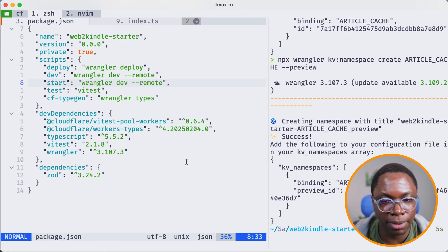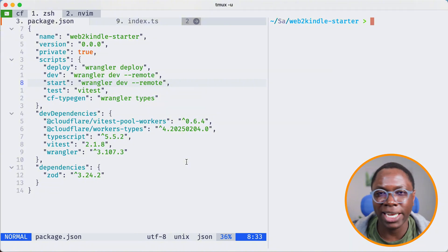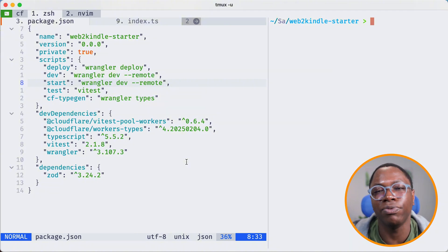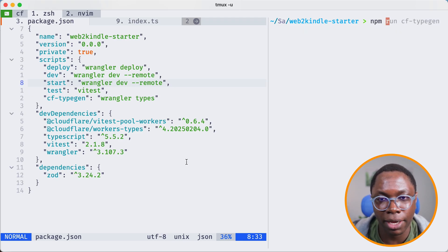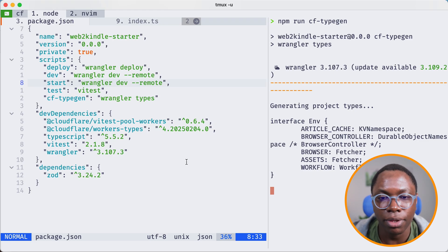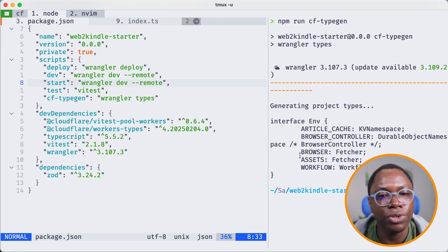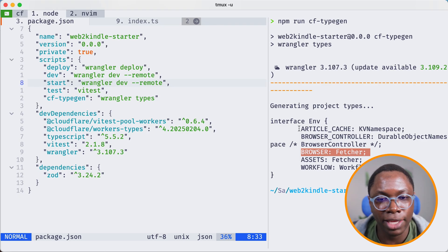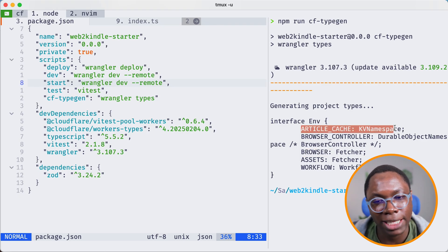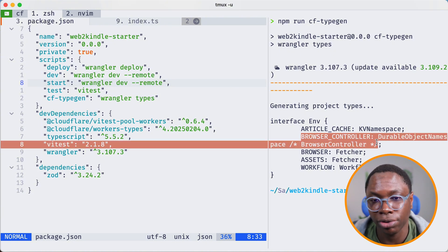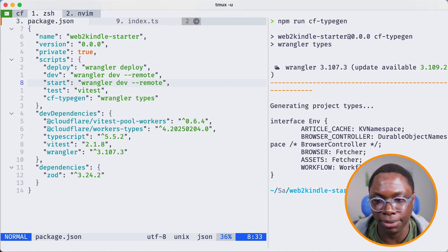I can go back to the terminal, clear the screen, and because we've added a bunch of resources, I want to regenerate the TypeScript types. That's npm run cf-type-gen. You can see we have the browser resource added, the KV called article_cache added, and the durable object called browser_controller added. That's awesome.